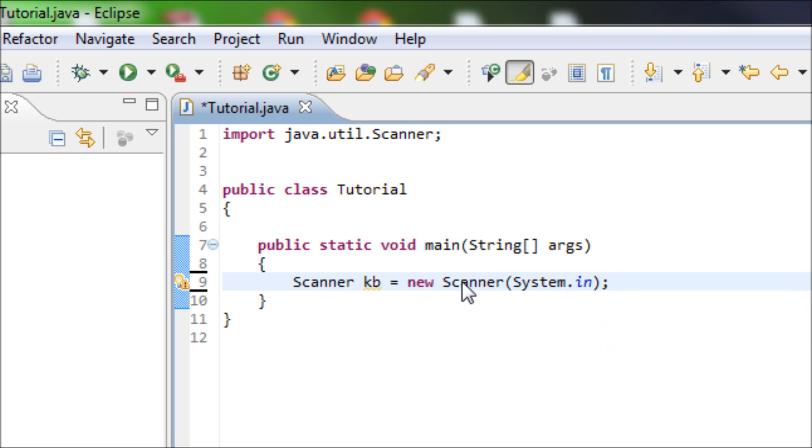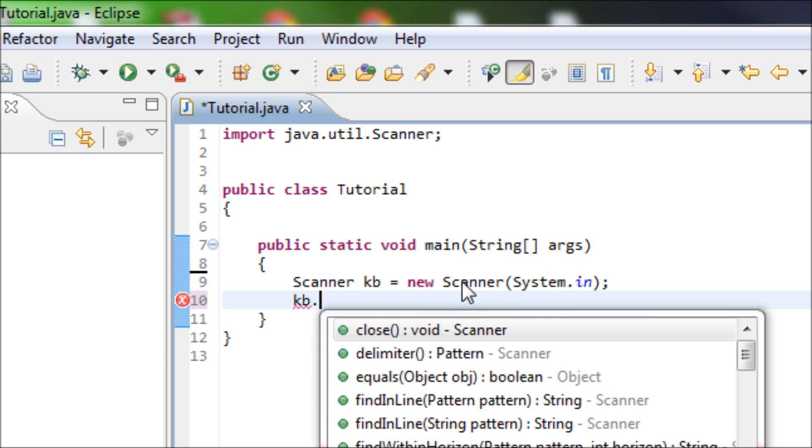After this, then you simply type in your variable dot nextLine.